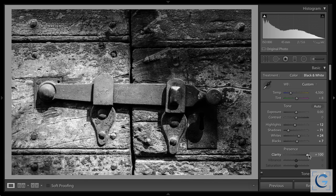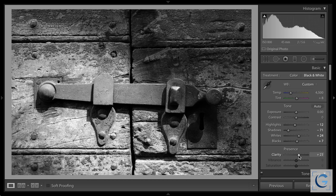Fortunately, because of the way clarity works, there is very little risk of getting halos. When we sharpen, we often see a glow around stronger edges — the telltale sign of over-sharpening. With clarity, we don't really have to worry about that. What we do have to worry about is what I refer to as a crunchy appearance in the image — starting to look a little too urban, a little too harsh. Generally, I don't want to go too strong with clarity. I just want to accentuate the details and textures in the photo.